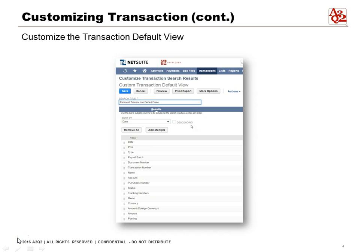This is what you would see once you select the Customize View. You can see all the columns here: Date, Print, Type, Payroll Batch, Document Number. Everything is here.